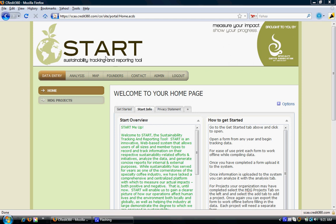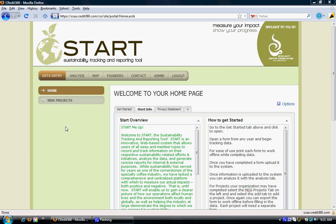Various forms designed in the START application act as a one-stop point for organizations to gather all sustainability-related efforts and Millennium Development Goal initiatives. For instance, if an organization wants to gather information regarding the MDG project, they can do so by clicking on the MDG projects.